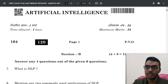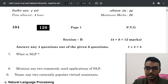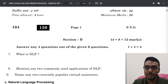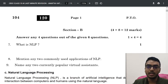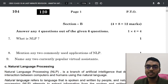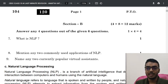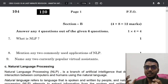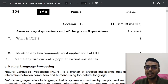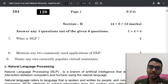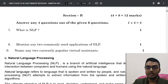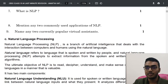Discussing the 2022 paper — what is NLP? Mention any two common applications of NLP, and name two currently popular virtual assistants. Let's solve all three questions. What is natural language processing? Natural language processing is a branch of artificial intelligence that helps carry out interaction between humans and computers. Natural language is basically the language spoken by human beings, and when we make computers understand it, that process is called natural language processing.